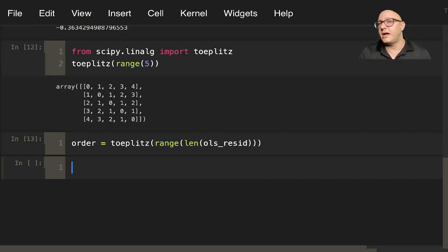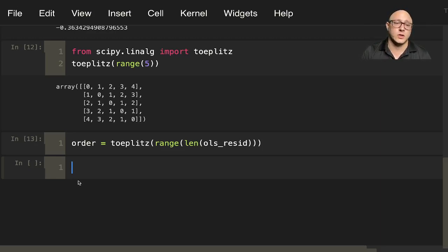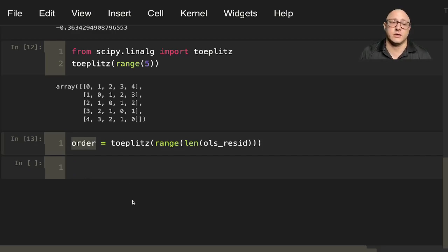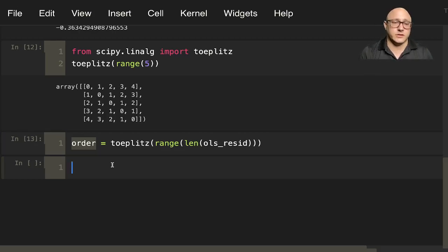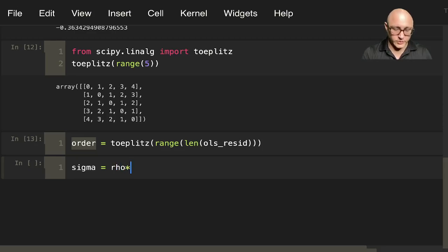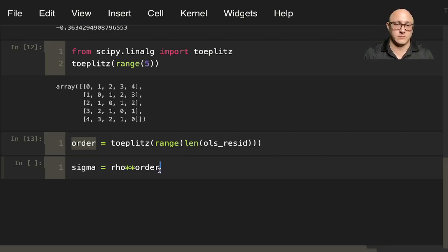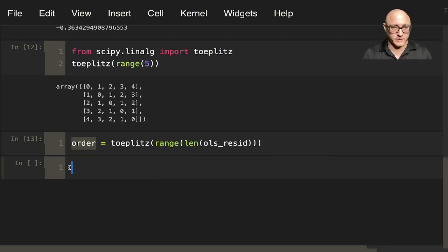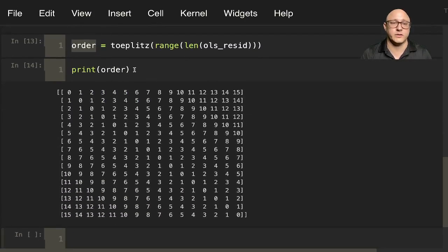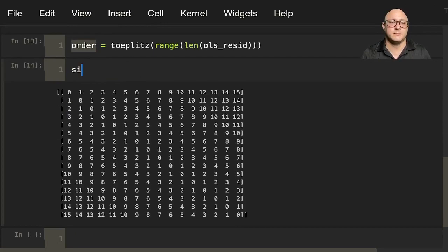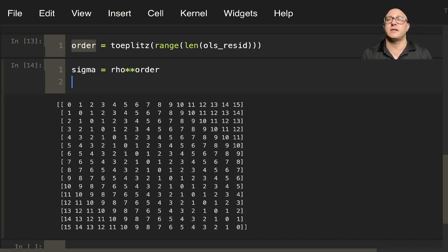We actually want to do this instead of on this range in here, we'll do the range of our length of our residuals. So let's do order is equal to the toeplitz range length here of ols_resid. And then, so that our error covariance structure is going to be some rho to whatever order this is. So this is going to define our autocorrelation structure. Let's do sigma is equal to rho to the order.